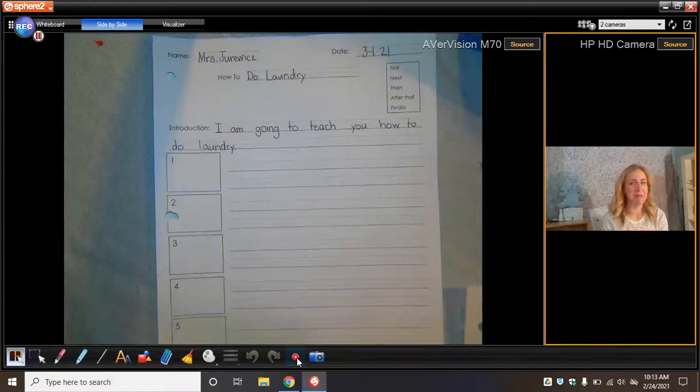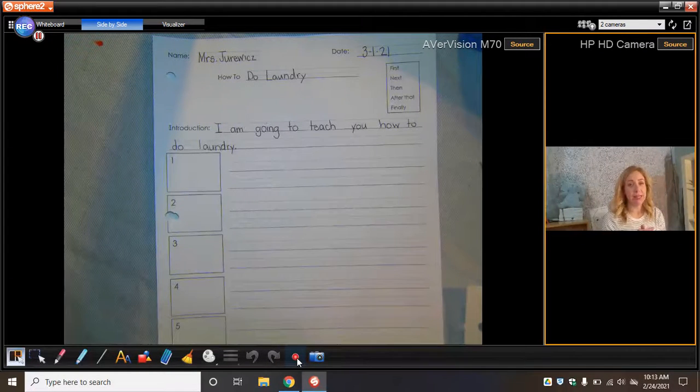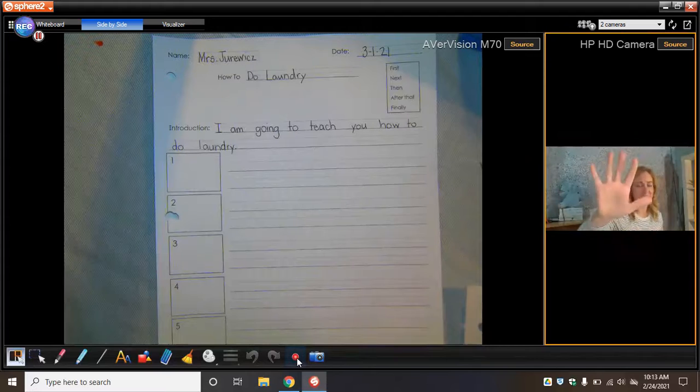Hello, virtual learners. I'm back with more procedural writing. This is lesson number five.